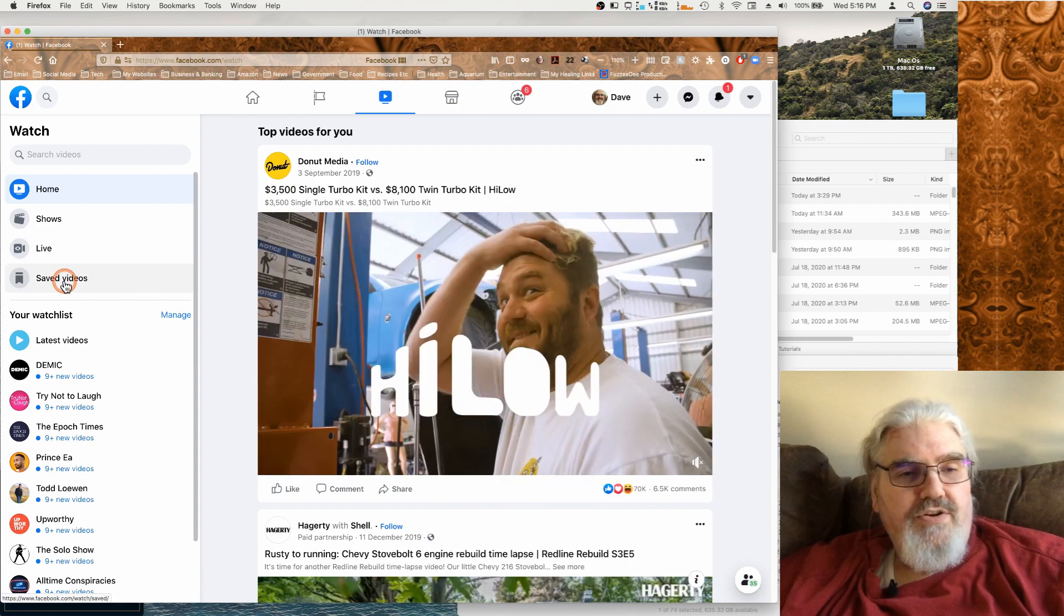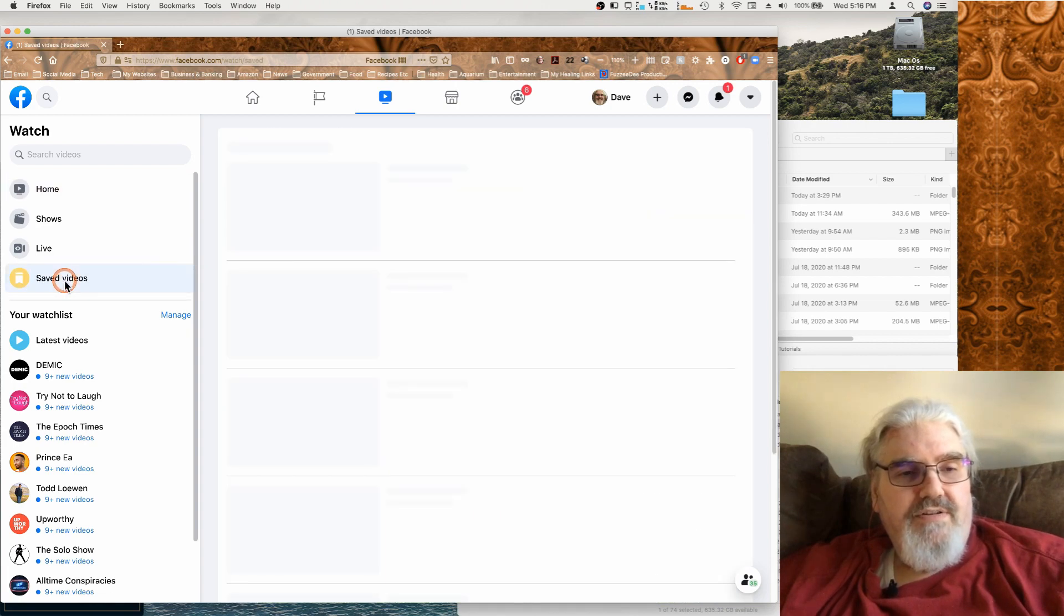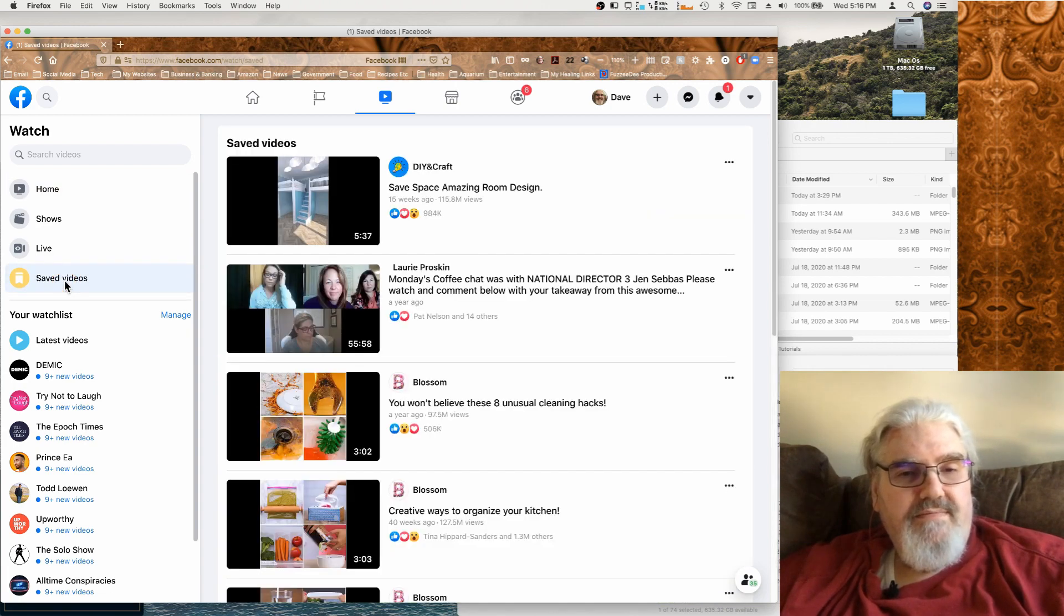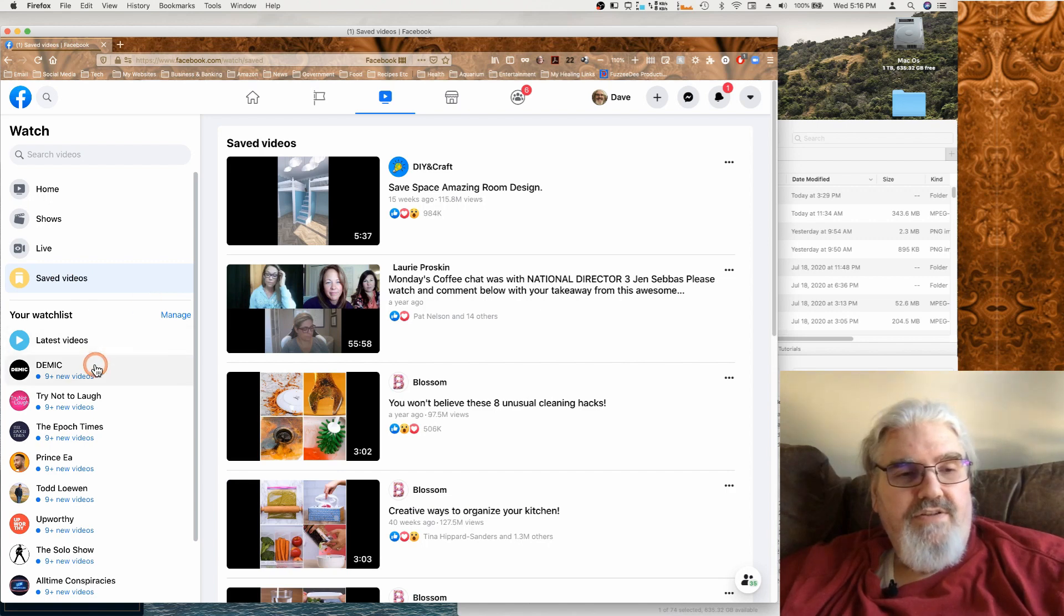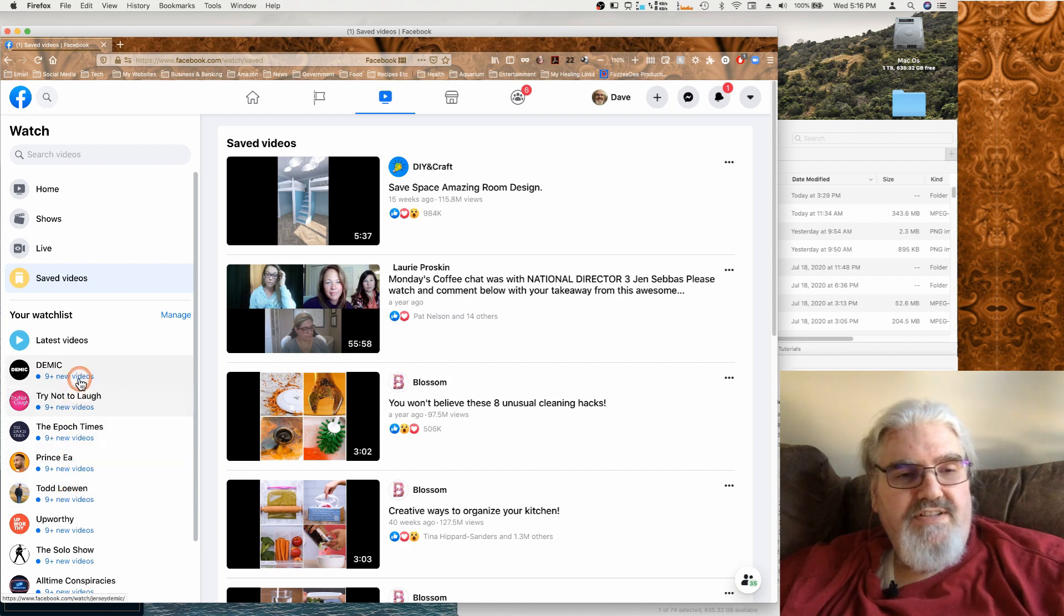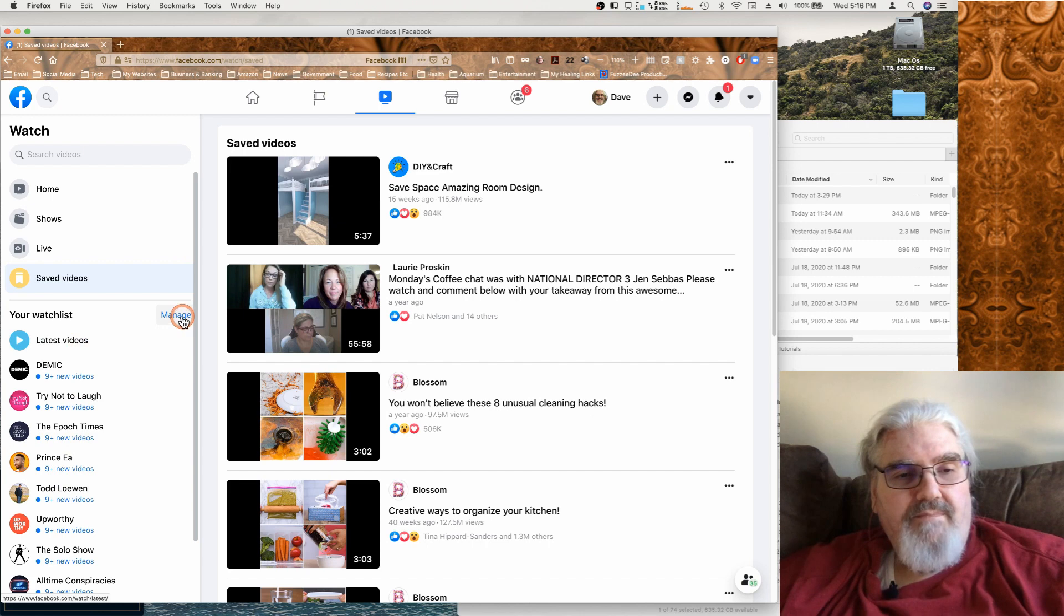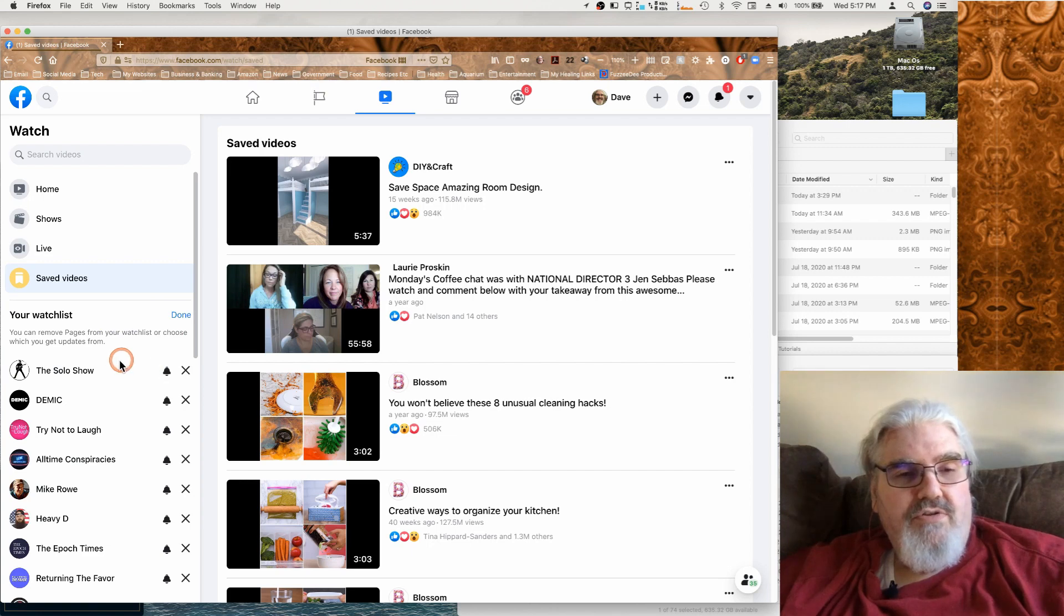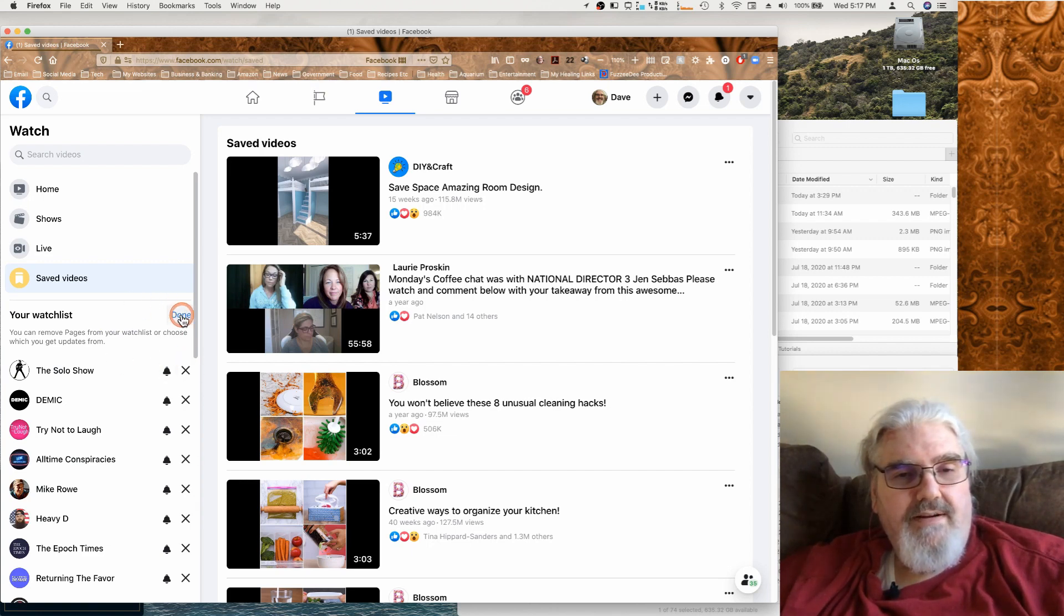And then you can look at your saved videos and then you've got your entire watch list. So your watch list consists of the ones that you've gone in and liked their pages and you can manage that here. You can go in and turn notifications for that page off and on or you could remove it from the list entirely.